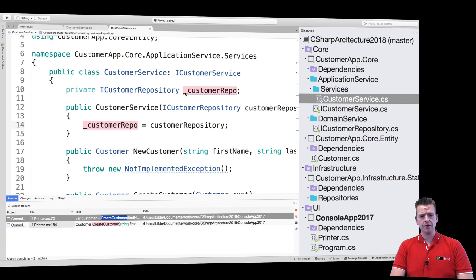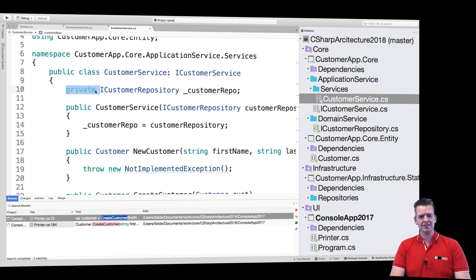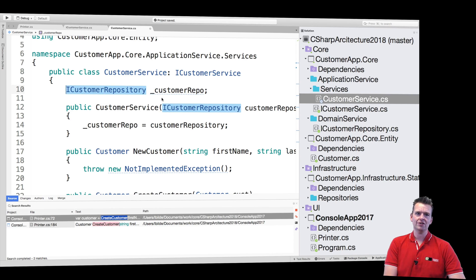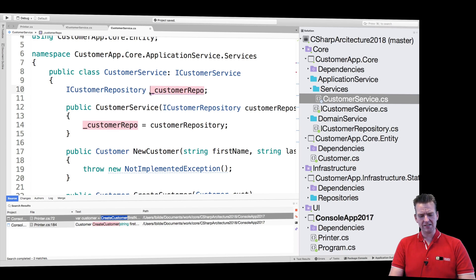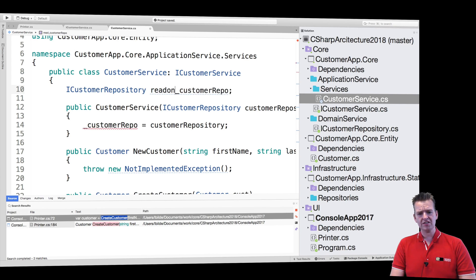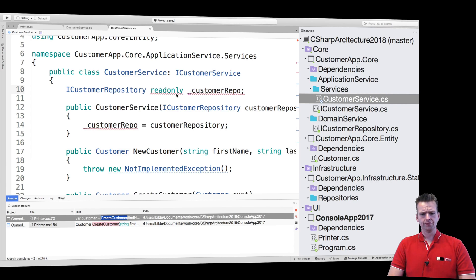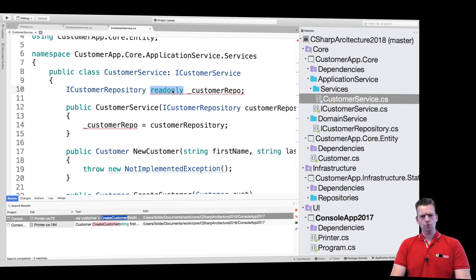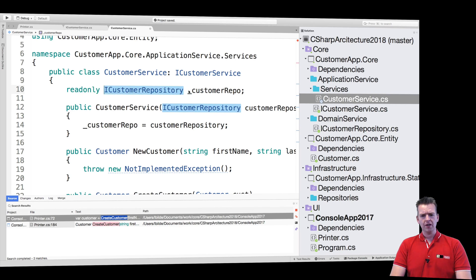Now we have a private field. We don't even have to put in private because as default, if you don't put in anything, this guy will be private. Another thing I do is I can actually make it readonly because this is never going to change. I need to put it in front, of course. There we go.